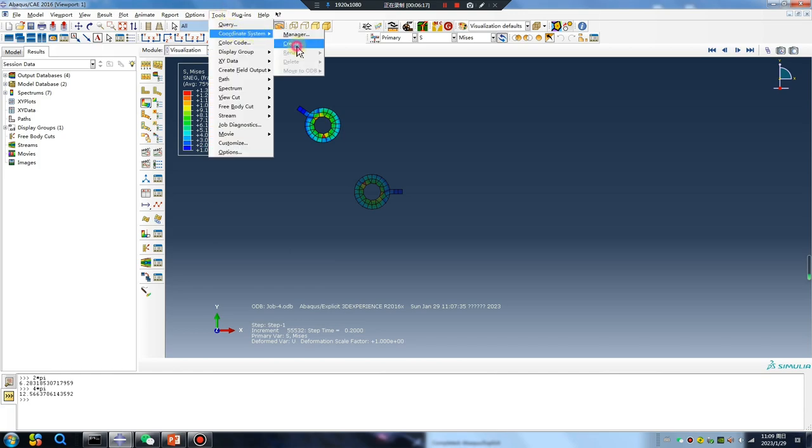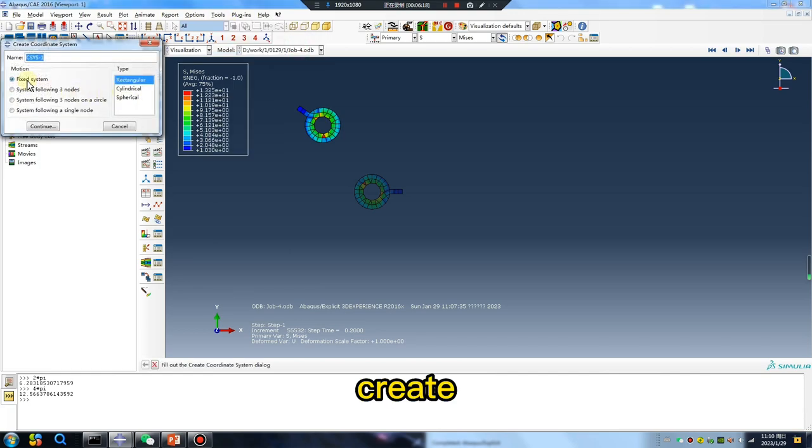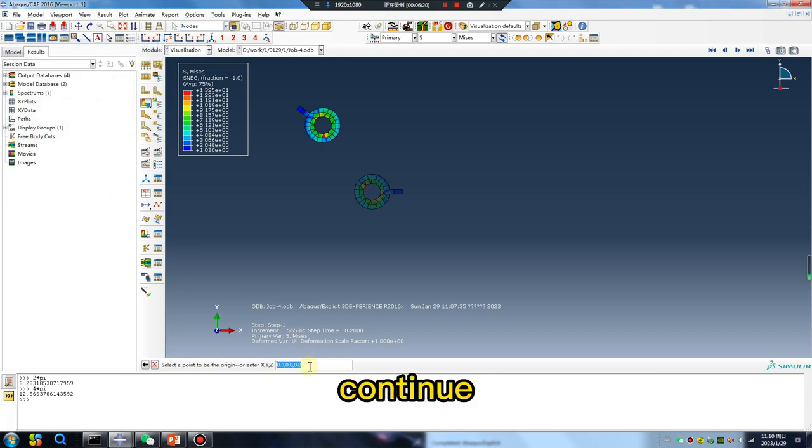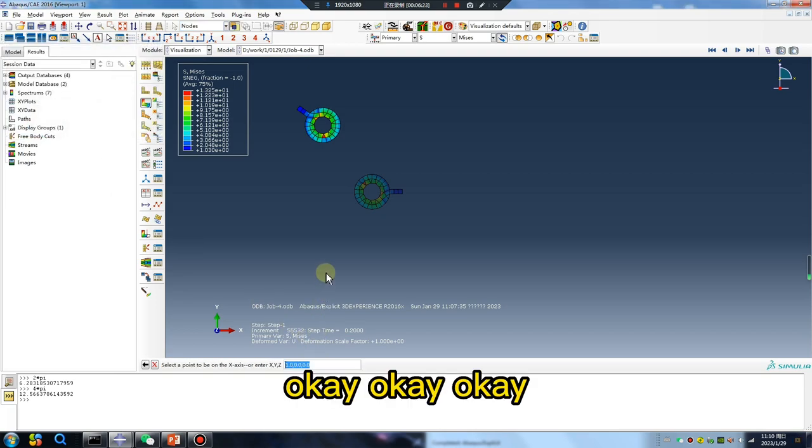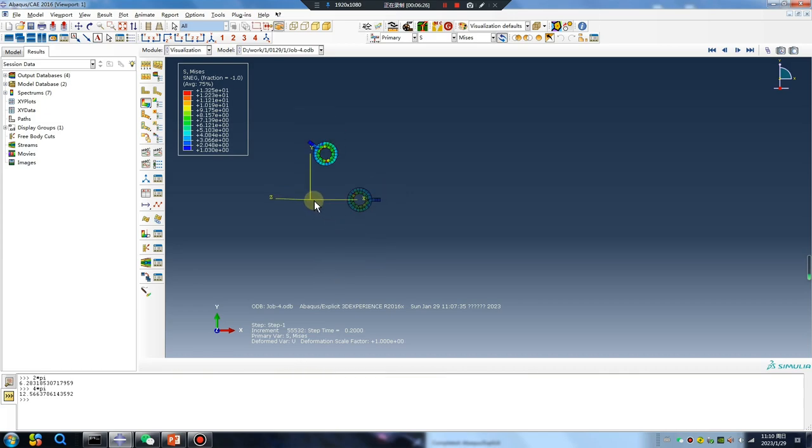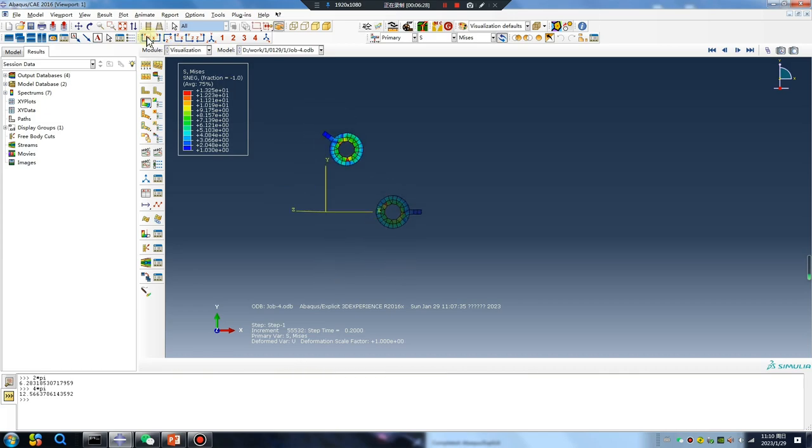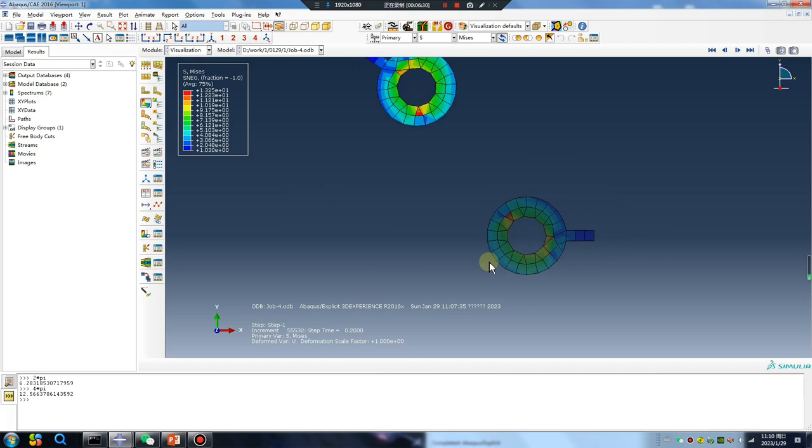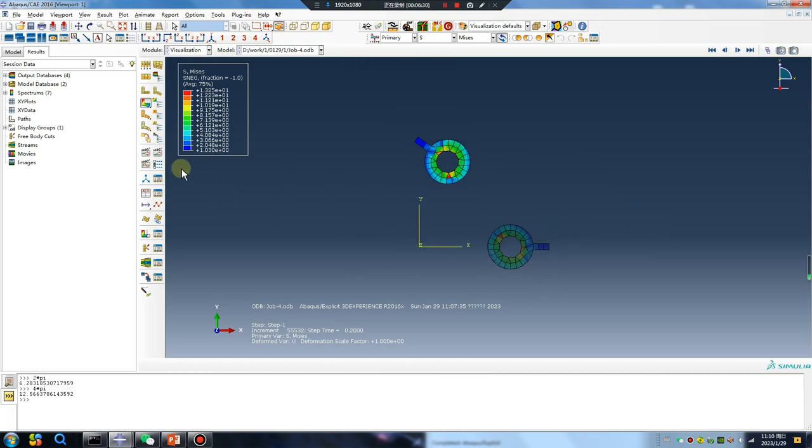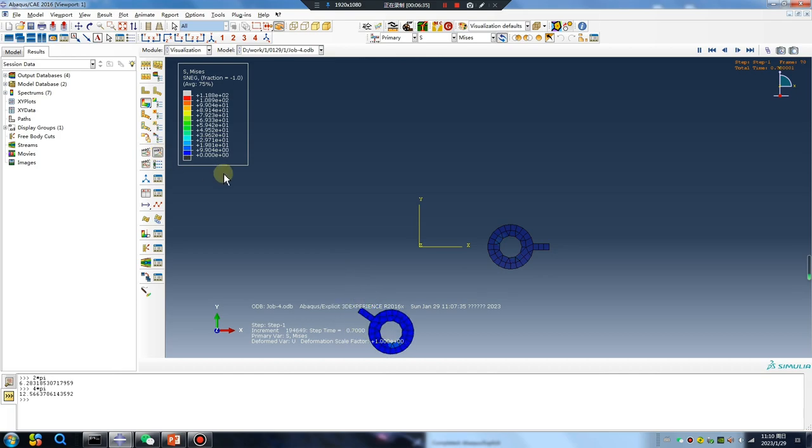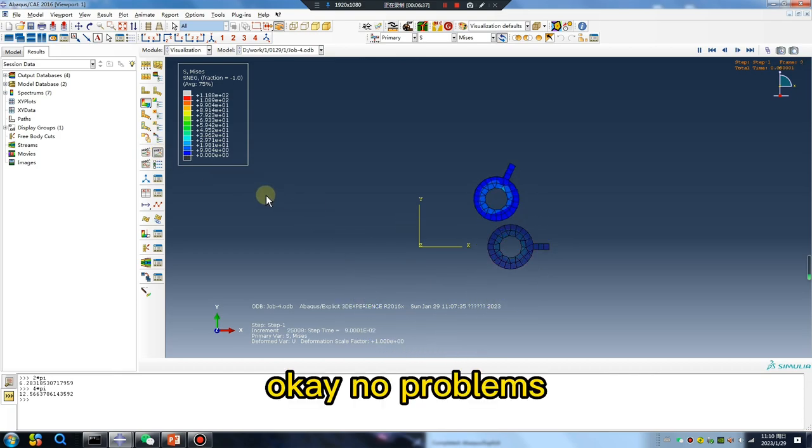Create, continue, okay okay okay okay. No problem.